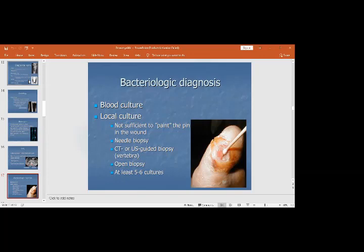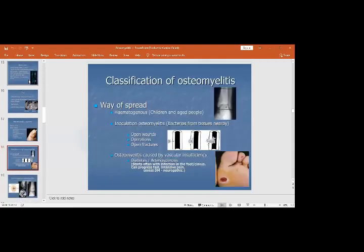Needle biopsy can be done — CT or ultrasound-guided biopsy is especially useful for vertebral cases. Open biopsy can also be performed. At least five to six cultures should be obtained for a reliable diagnosis of the organisms involved, and deep cultures are more important and reliable than superficial ones.